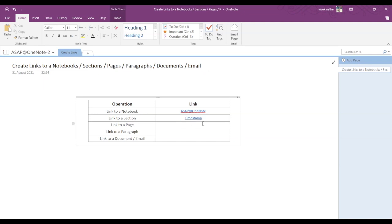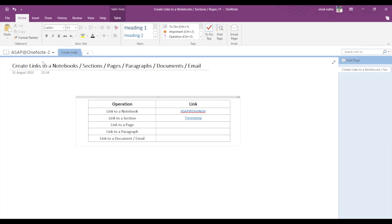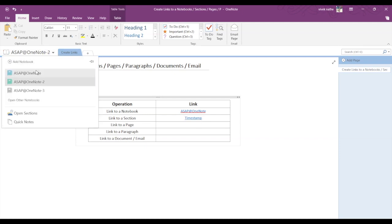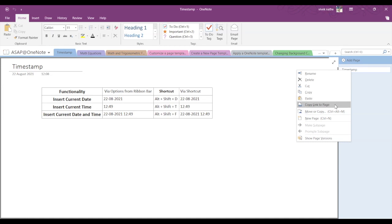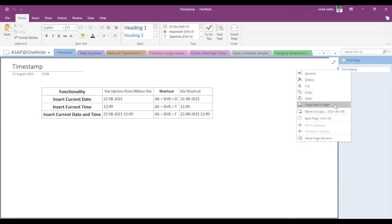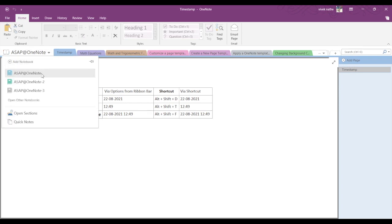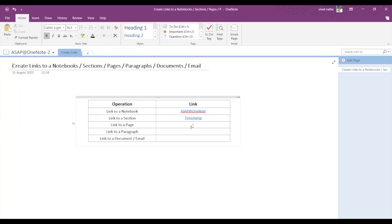Now to link a page, you have to first go to the page that you want to link. Let's say Timestamp to the right—you click on that and you can see 'Copy link to page.' Select that option and go back to your original notebook and just paste it.